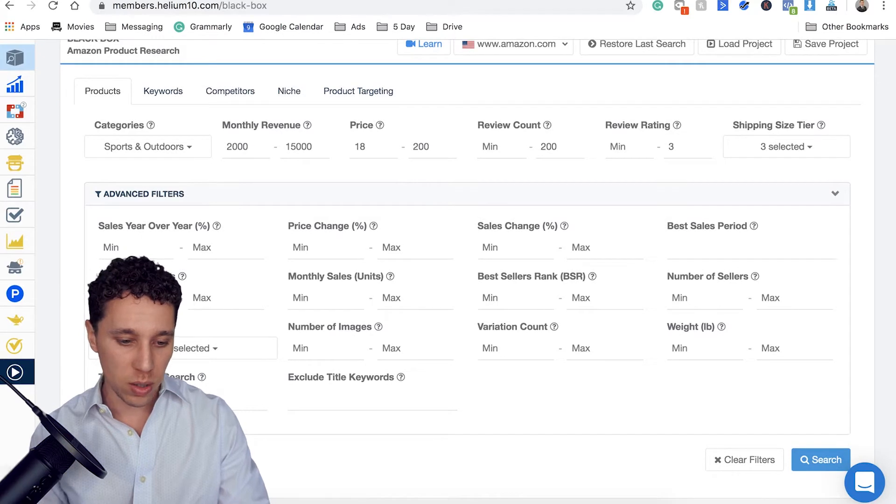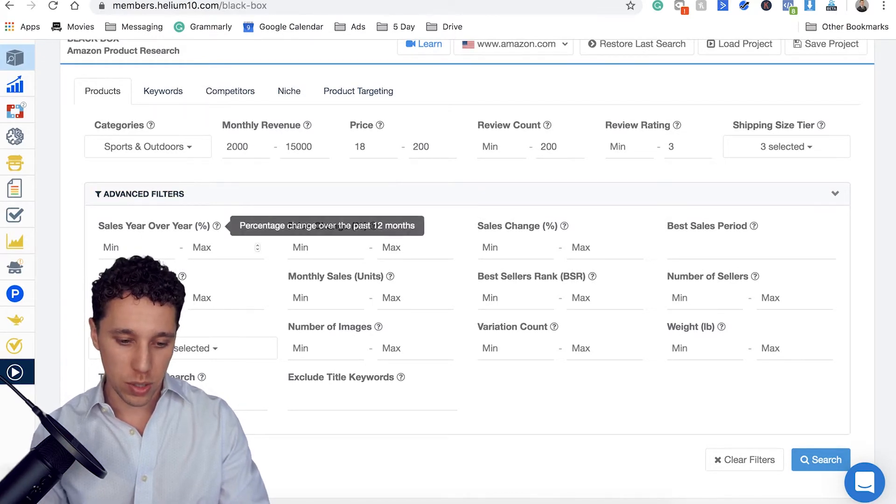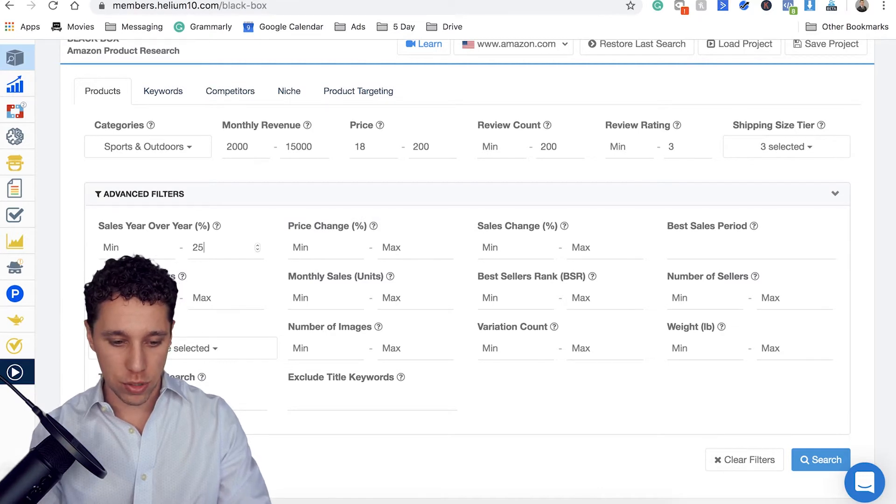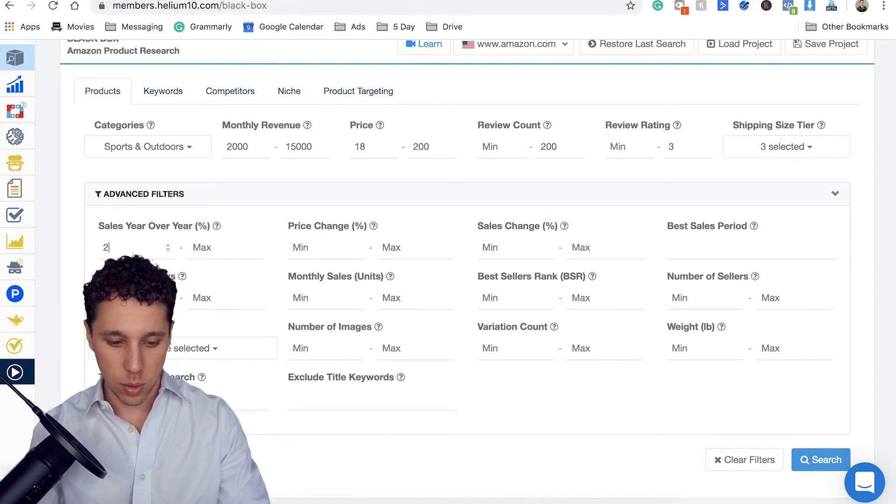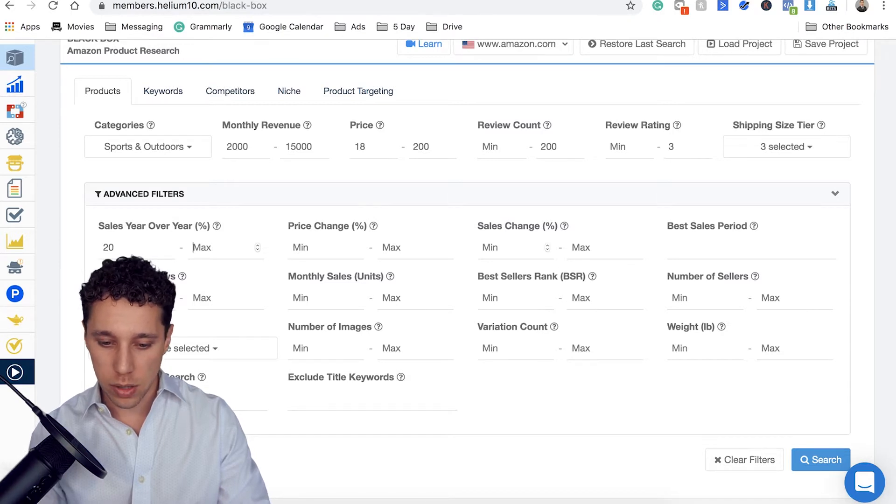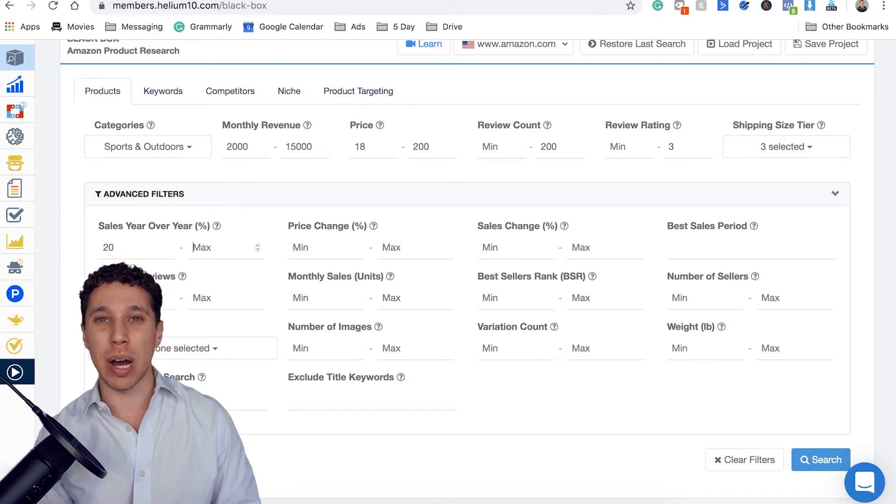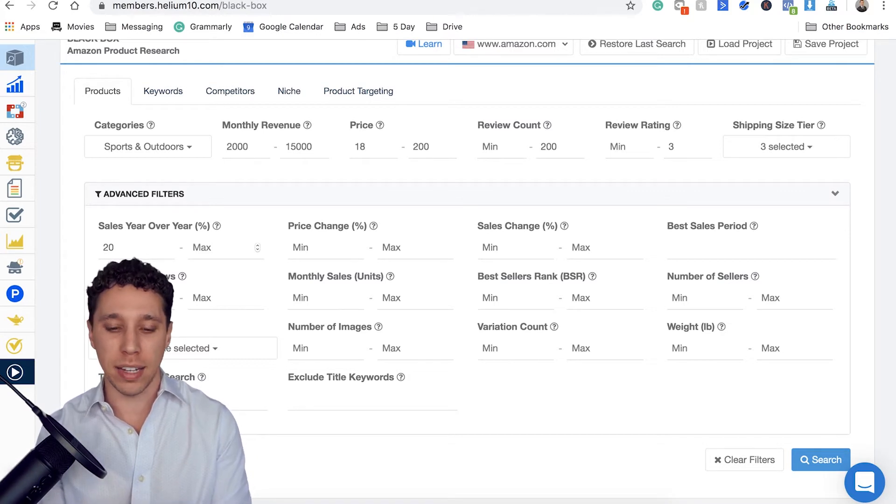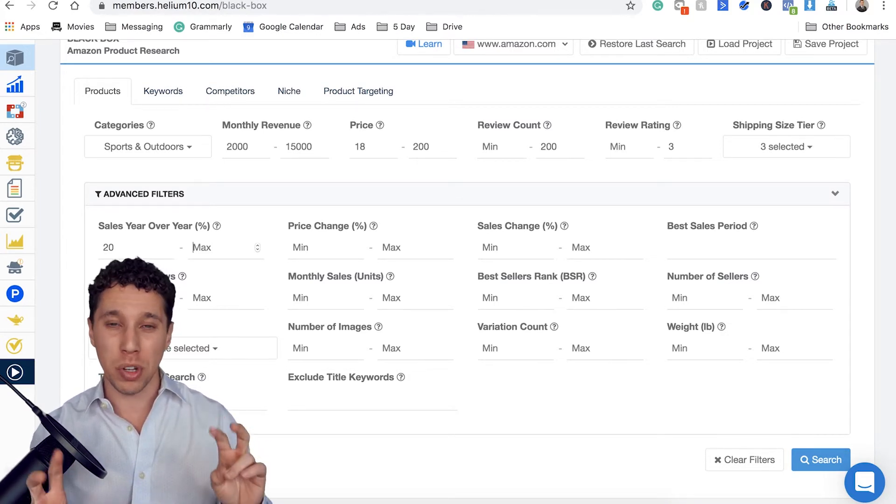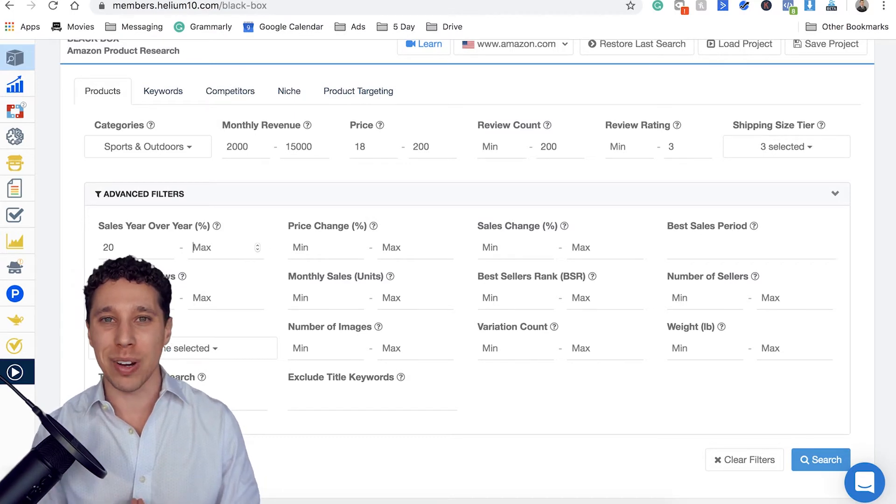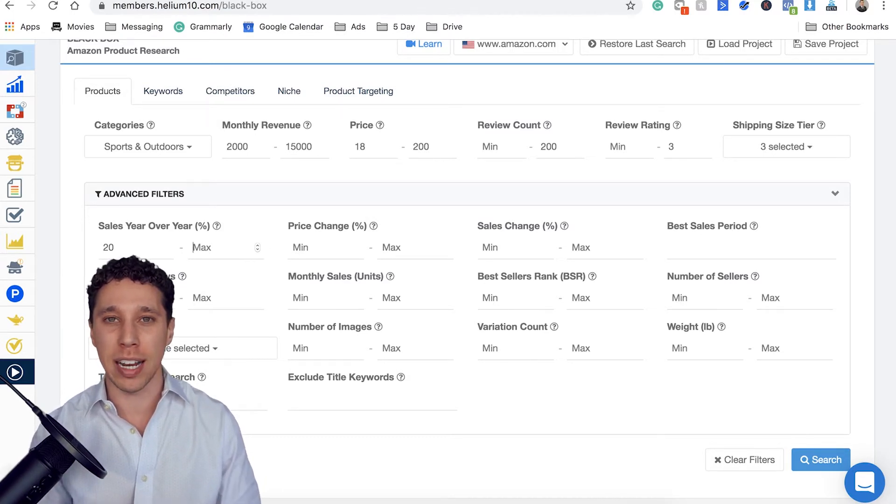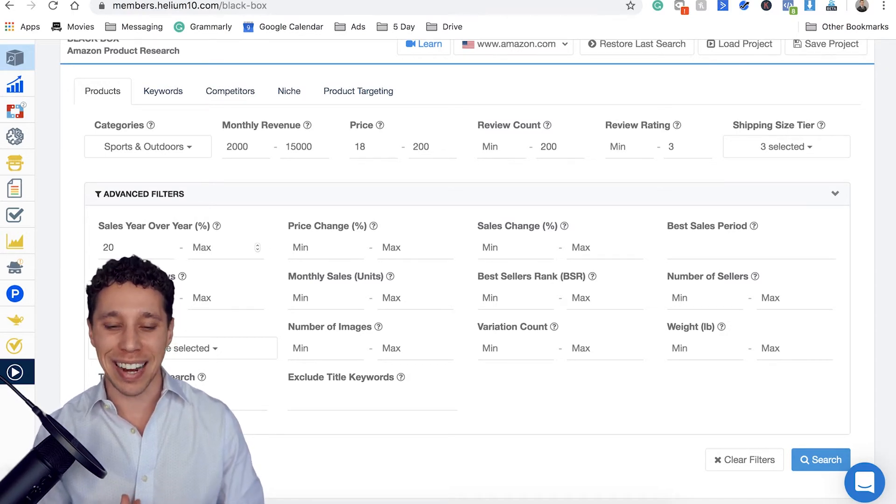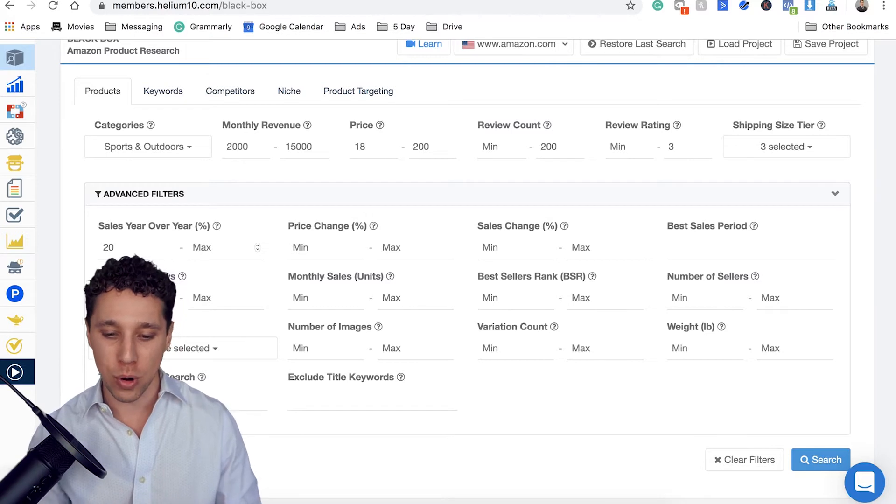We might not get anything with this. We might have to filter again. So we can do small, large standard, small oversize. Let's do small oversize. That gets a little more complicated. And then there's some advanced features here. So sales year over year. So this is percent growth here. So let's do something that has at least a 25%, at least a 20% and no max price change. Not worried about sales change. And so guys, this is how the tool is very powerful.